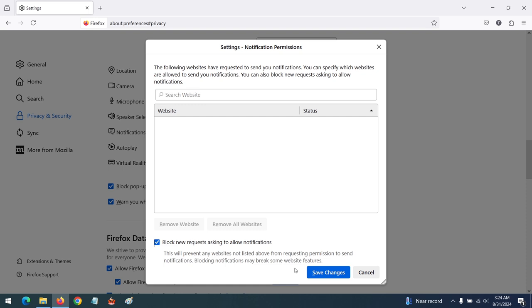Hope with this you've learned how to block all notifications in Mozilla Firefox browser. Please like, share, and subscribe to About Device for more tech-related tutorials. Thank you.